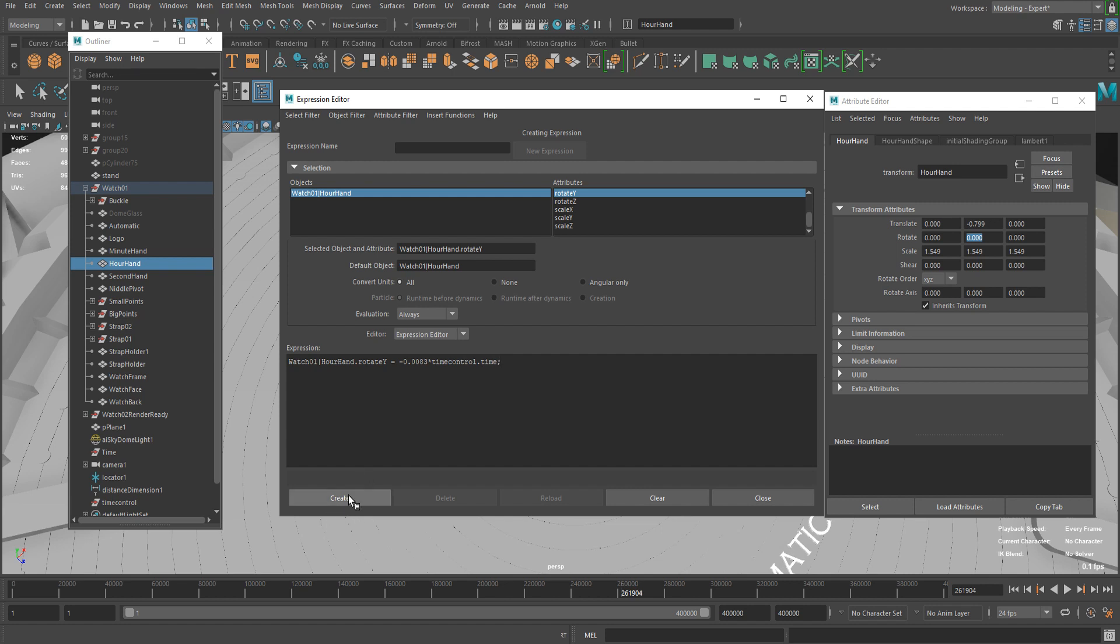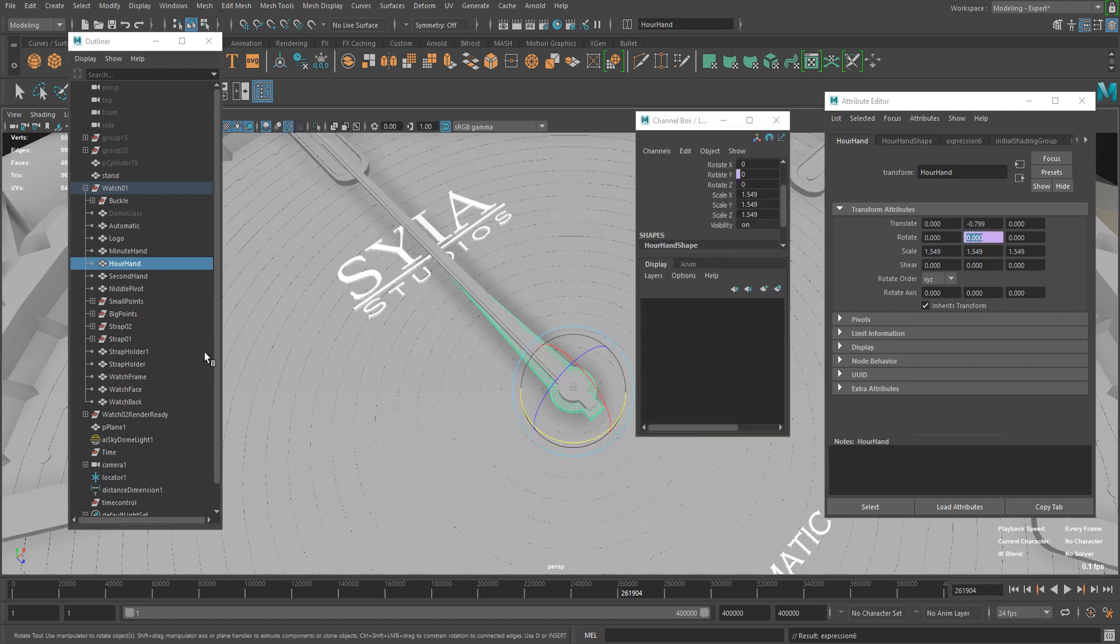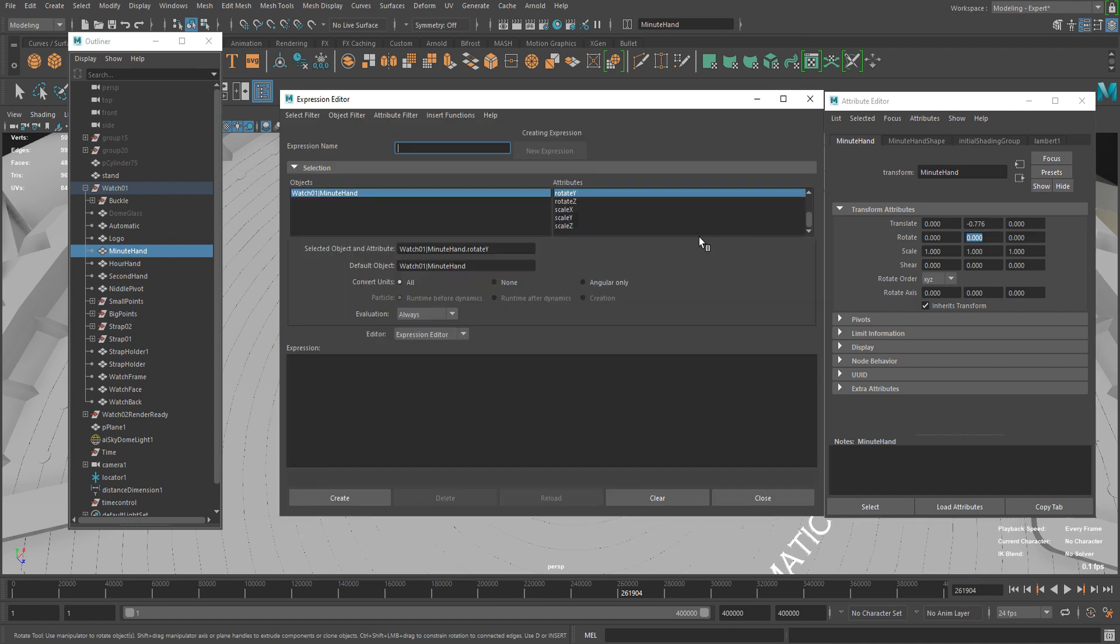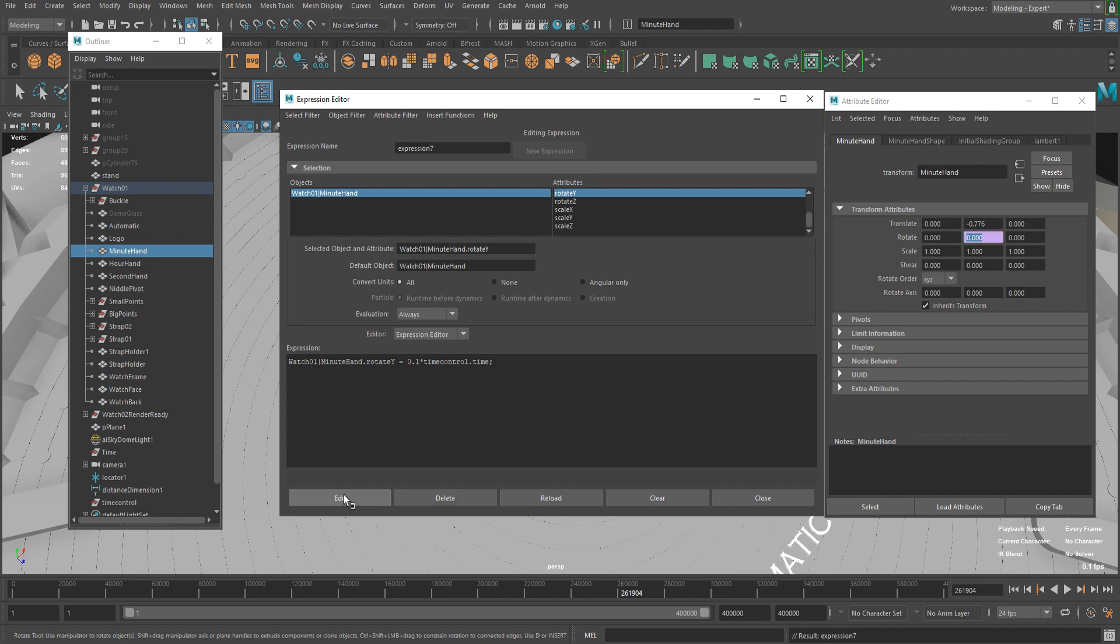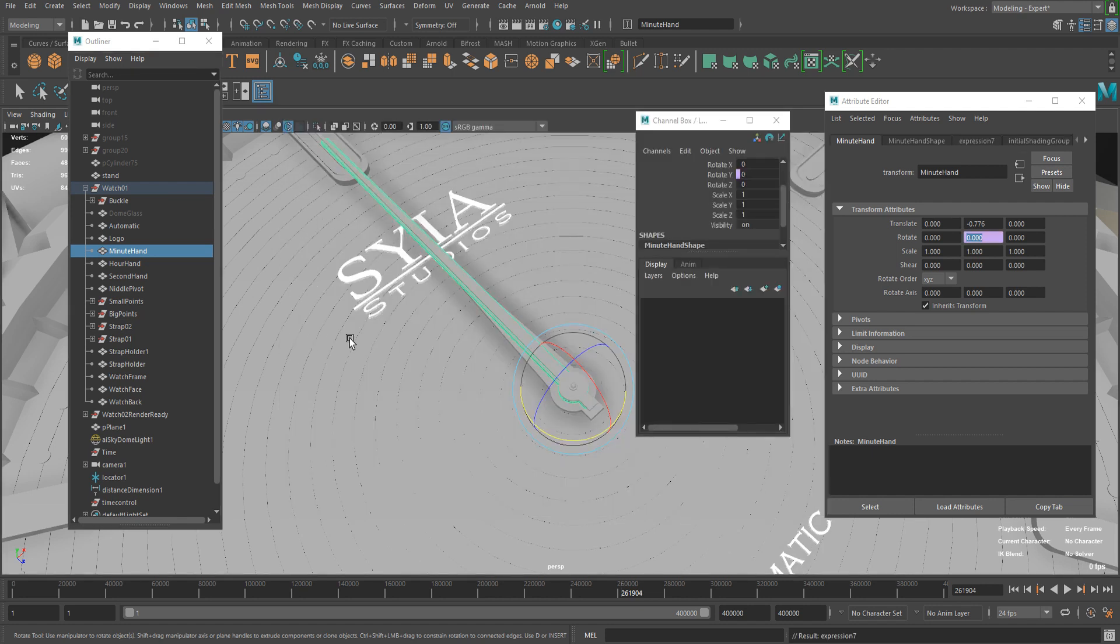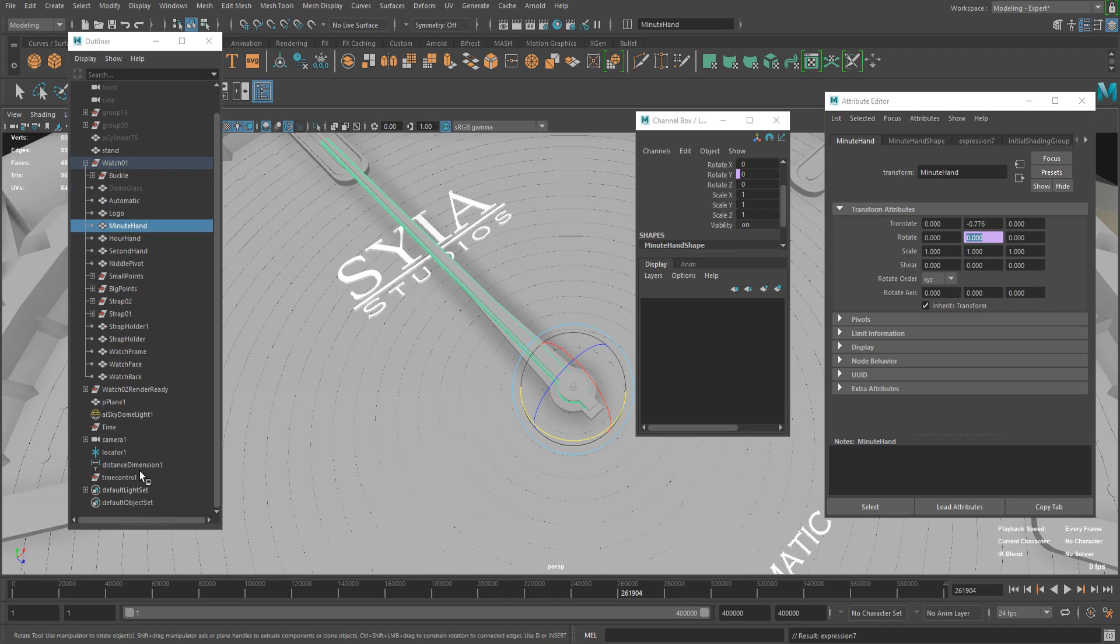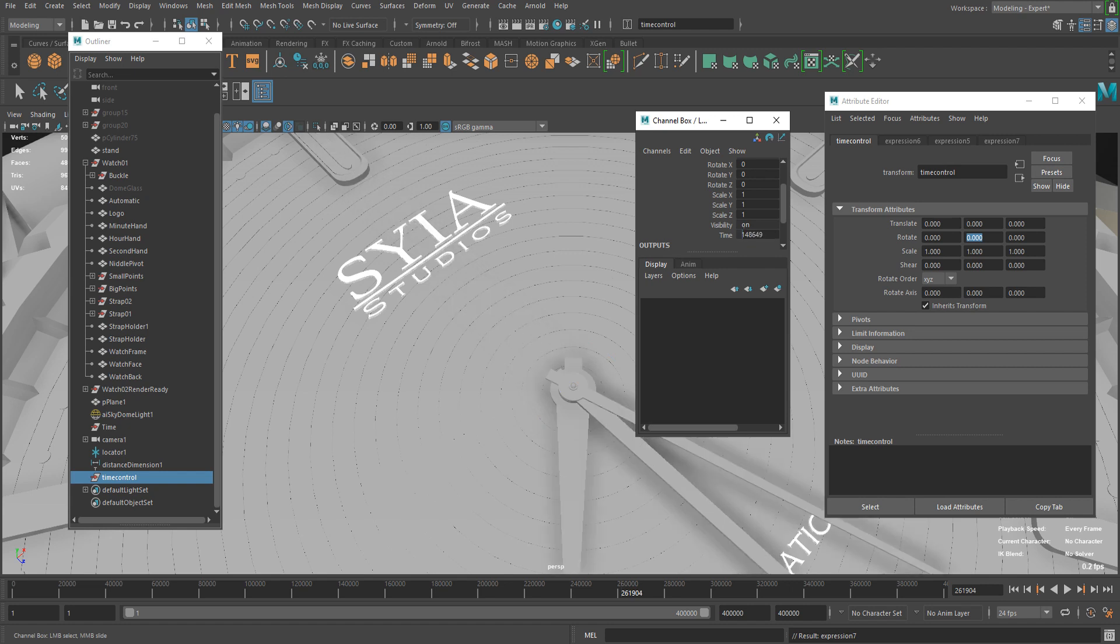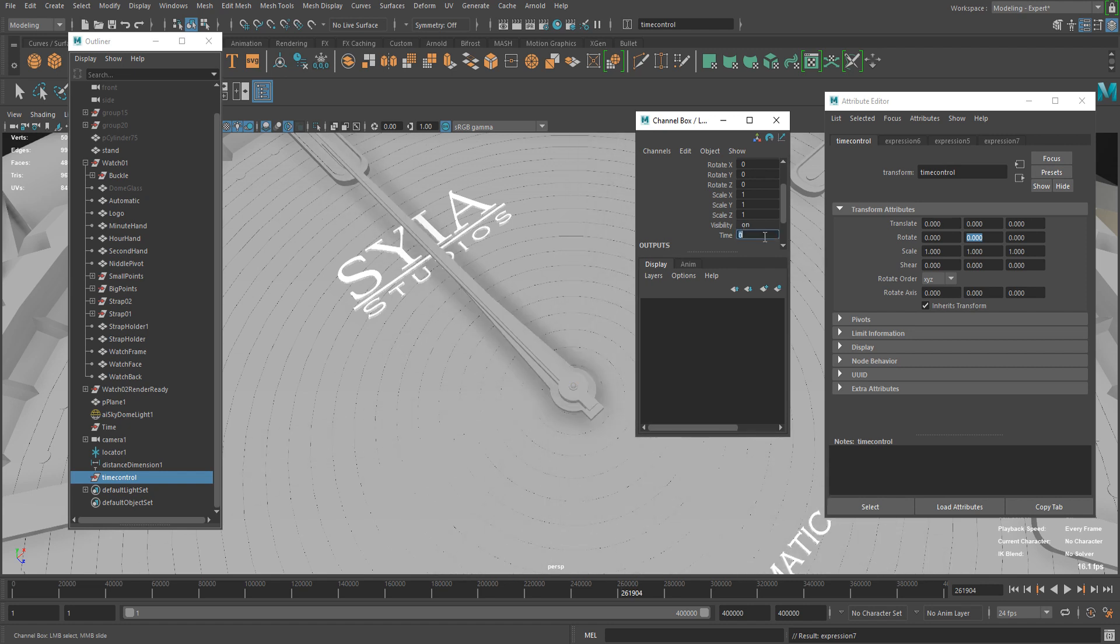Finally the minute needle. You can just copy and paste again, and this time it should be 0.1 I believe. Again, time control dot time, create. And now let's go to the semicolon and let's see how it's working. We can just increase this value. It seems to be working.